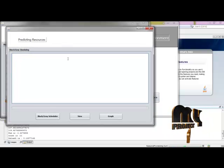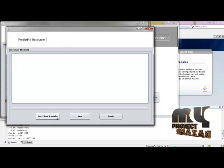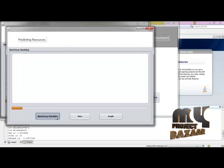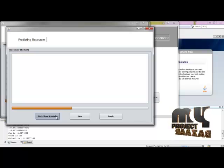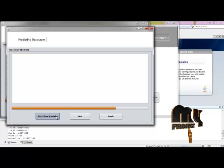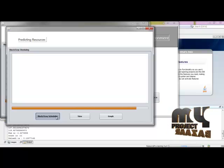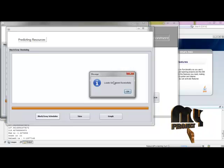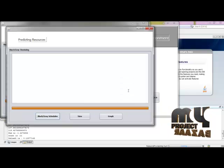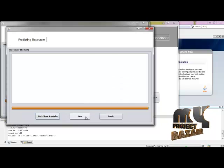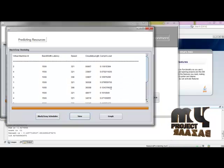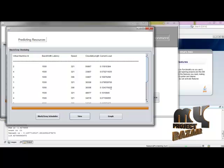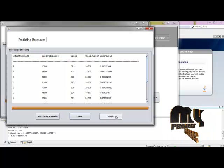Now going to apply the black-gray scheduler algorithm to predict the resources. Loads are scheduled successfully. By clicking view button we can view the current load.